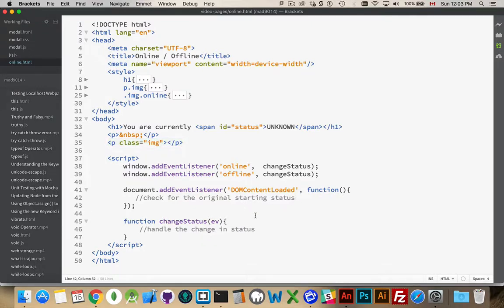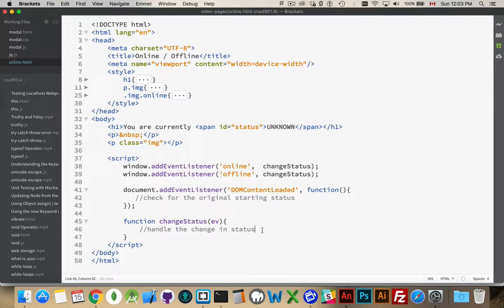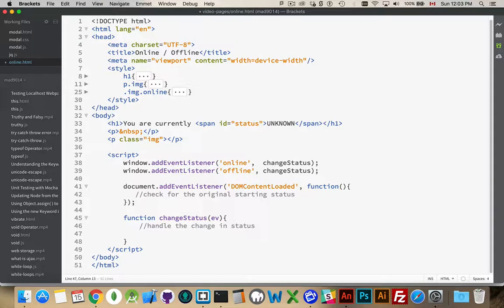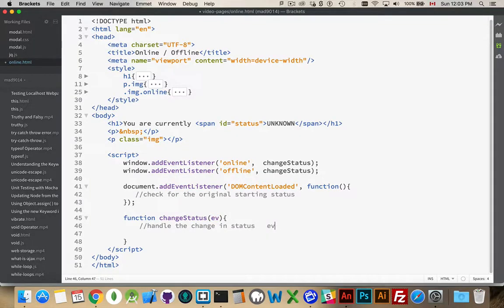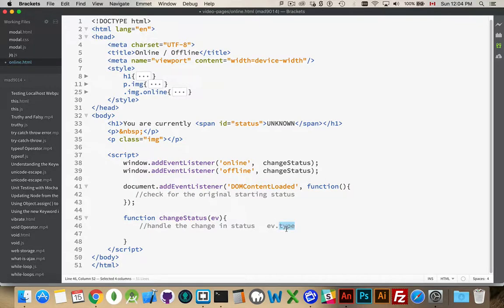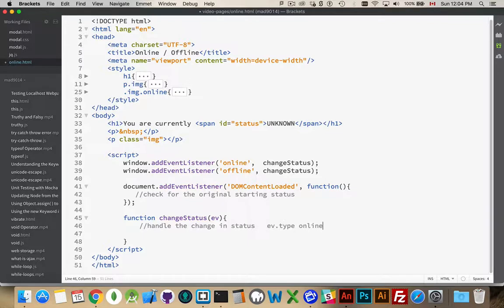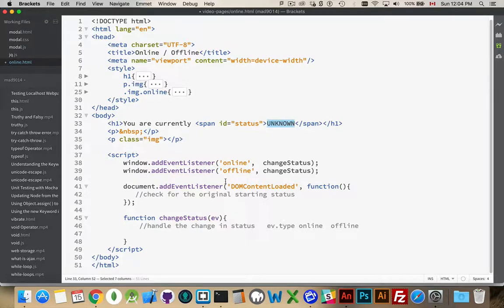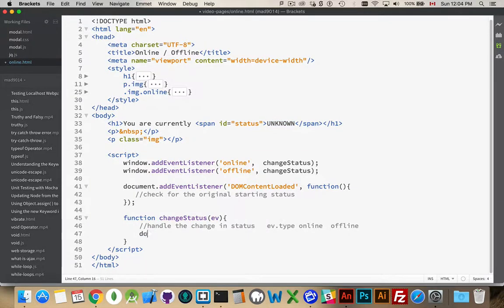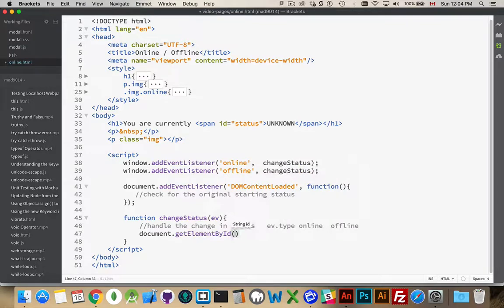Alright. So, let's start with the change status. When the event toggles back and forth between online and offline. When that happens, we are passed an event object, like all event listeners. This one will have inside of it a property, ev.type. Type is the property being passed in. And that is going to be equal to the string online or the string offline. And that's really the only thing that we need out of this event for what we're doing here. I want to know what those are. And I want to write one of these values up here. So, that's the first thing I'm going to do. I'll say document getElementById status.